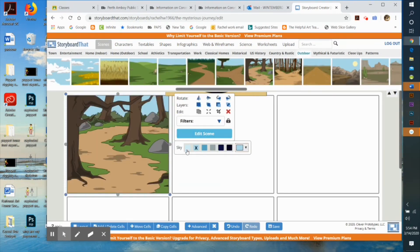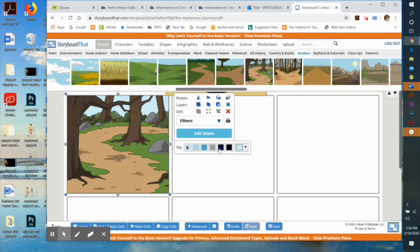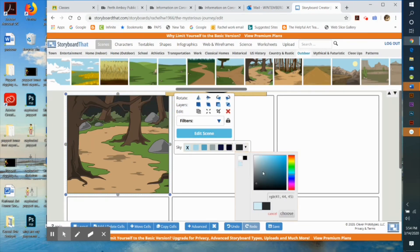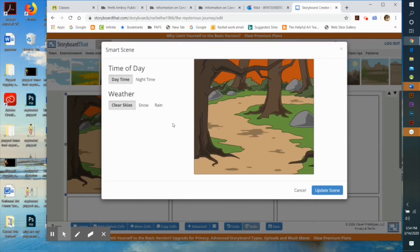You can make it snowing or raining. You can edit the scene by clicking on it. It's very straightforward and self-explanatory.